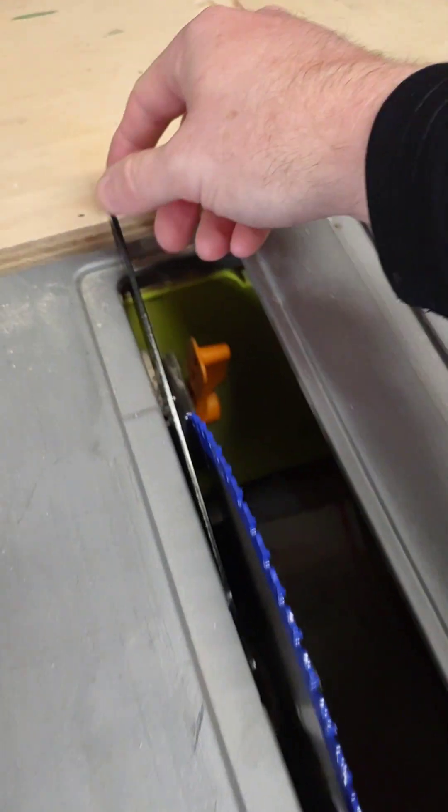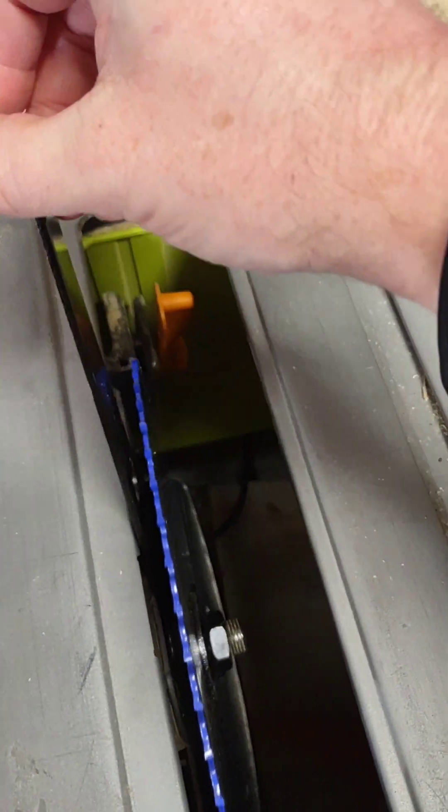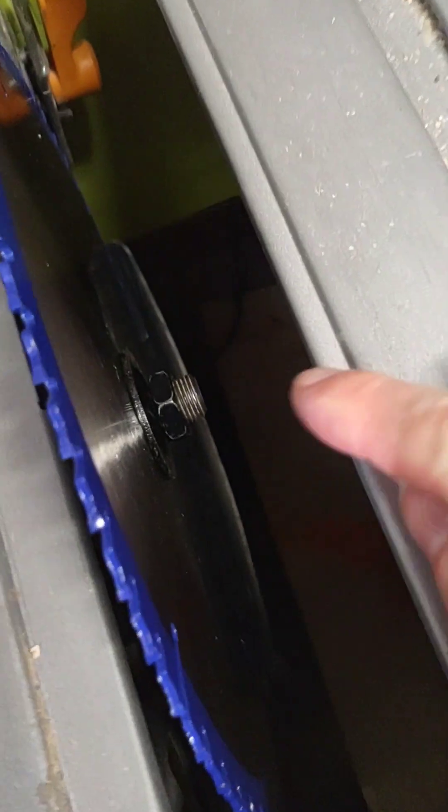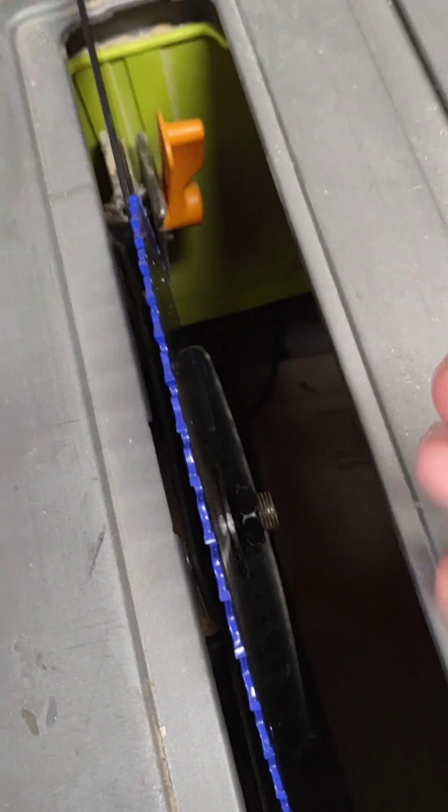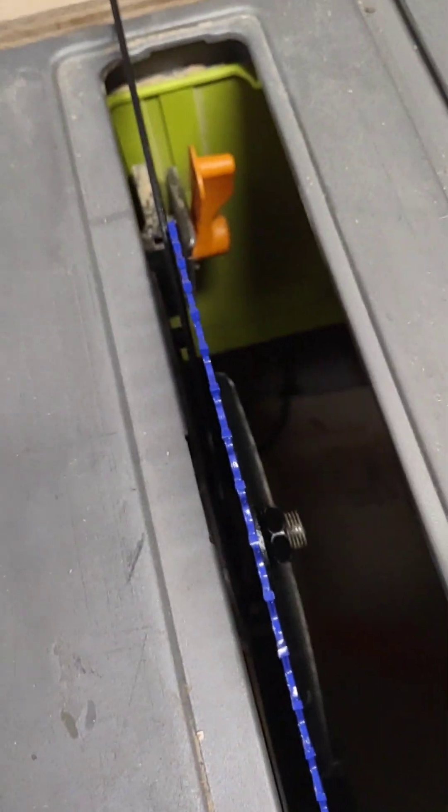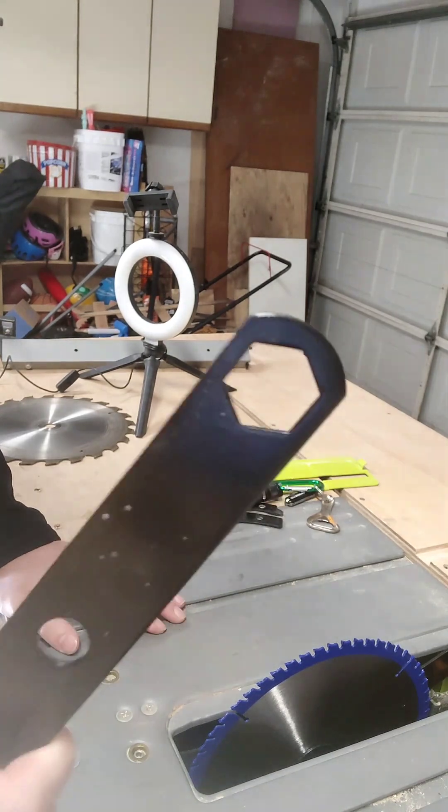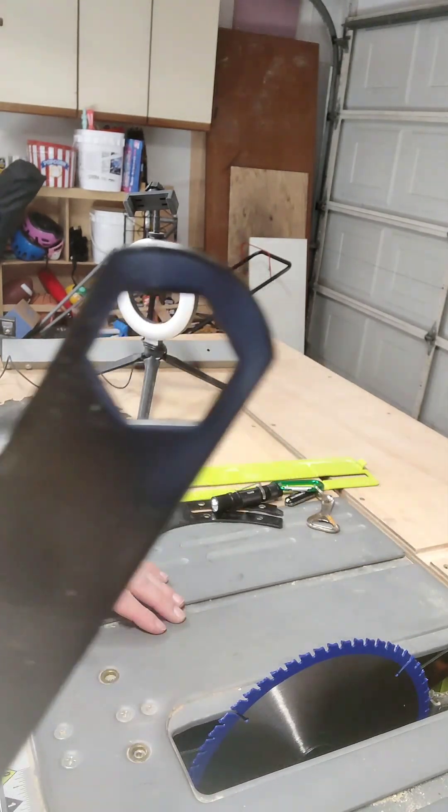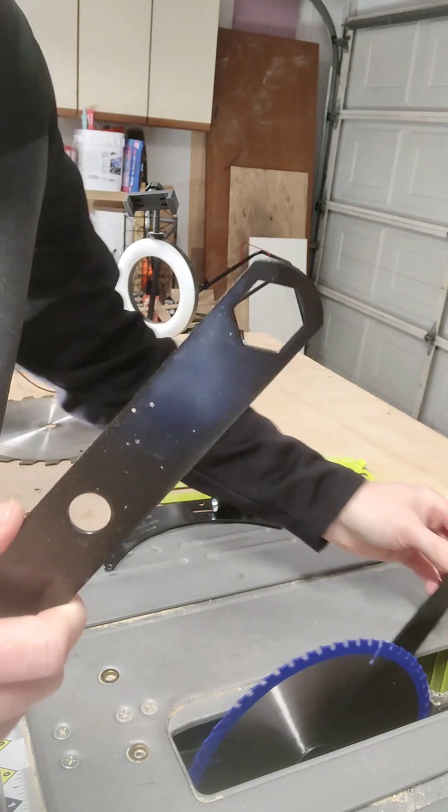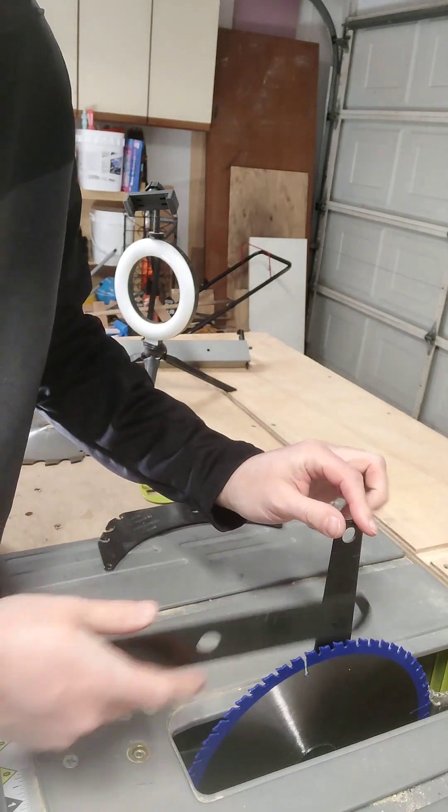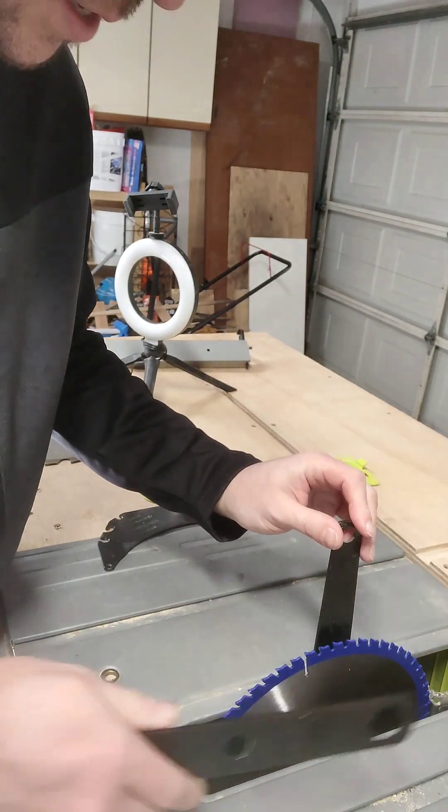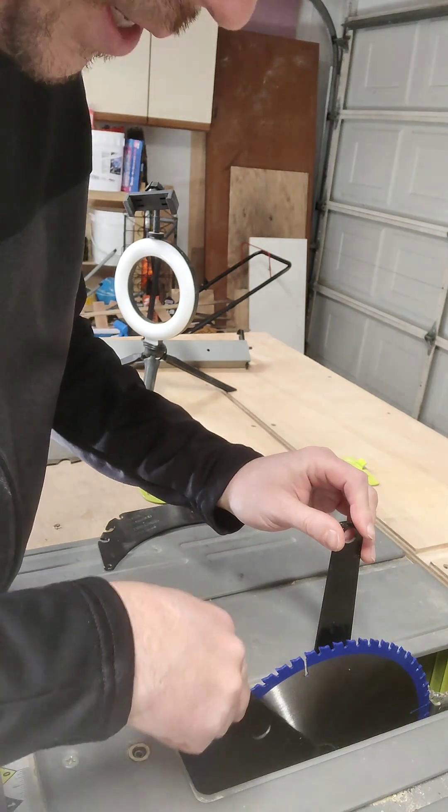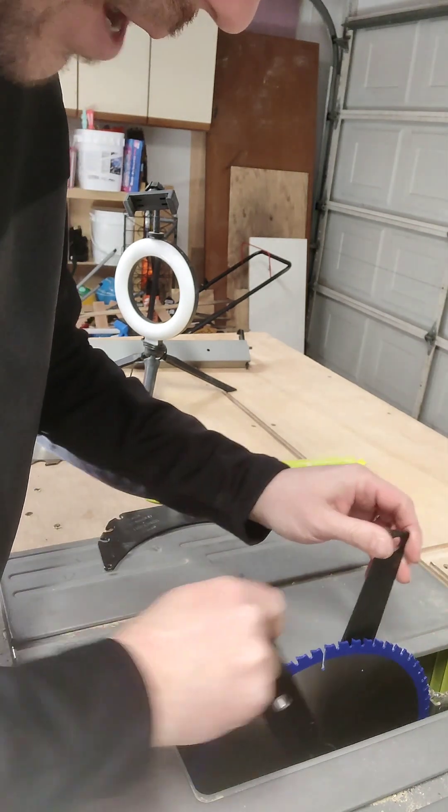Now we still have our tool right here that's holding that from spinning. We're going to tighten that nut down so the saw has no chance of moving. Place this tool back on the nut while having this piece on right here so this blade doesn't spin, and you're going to tighten it down.